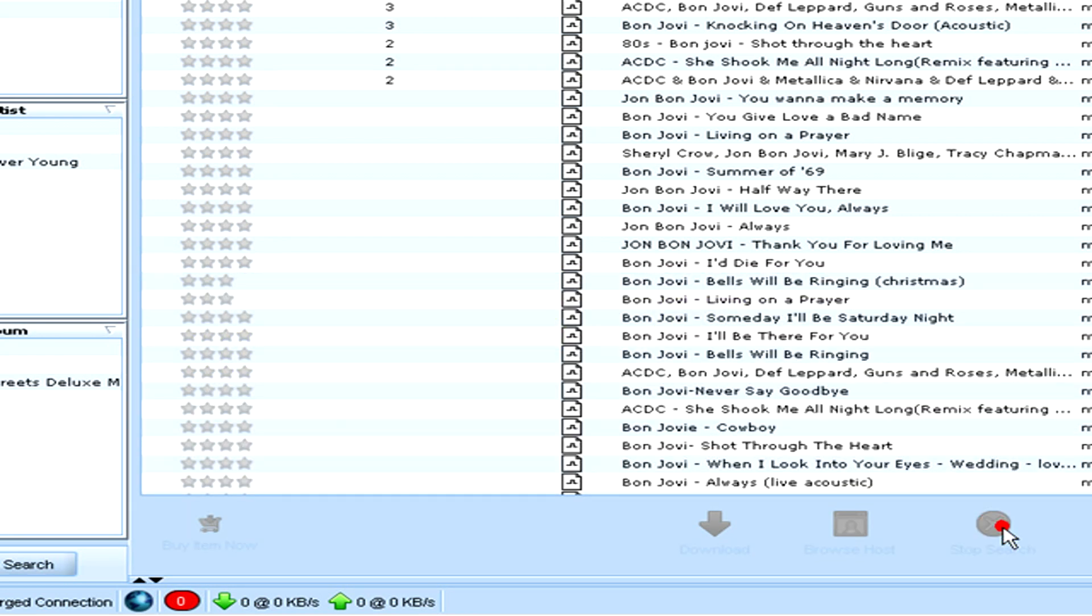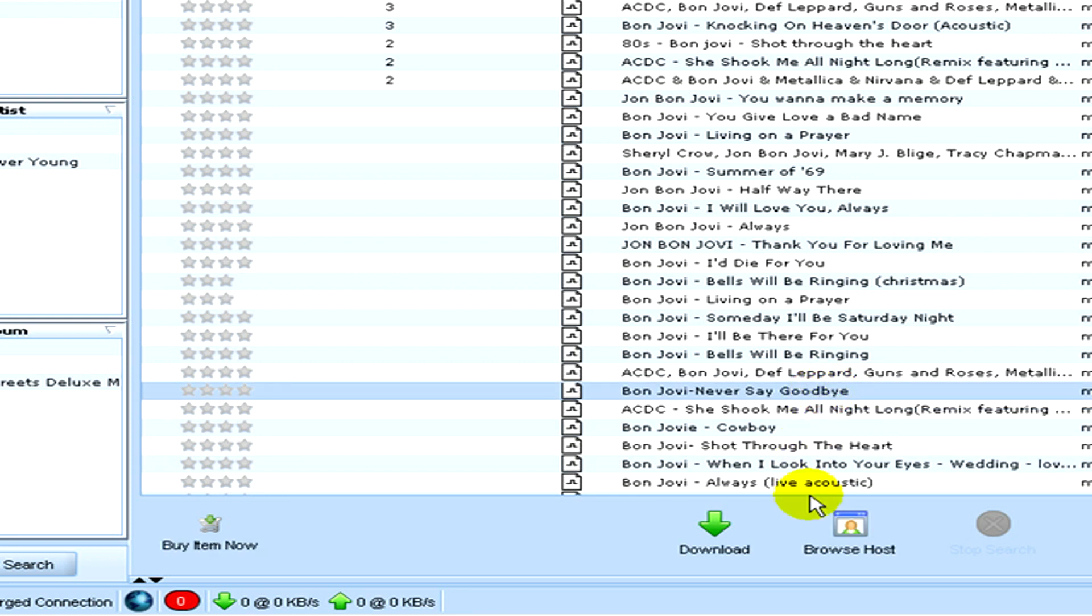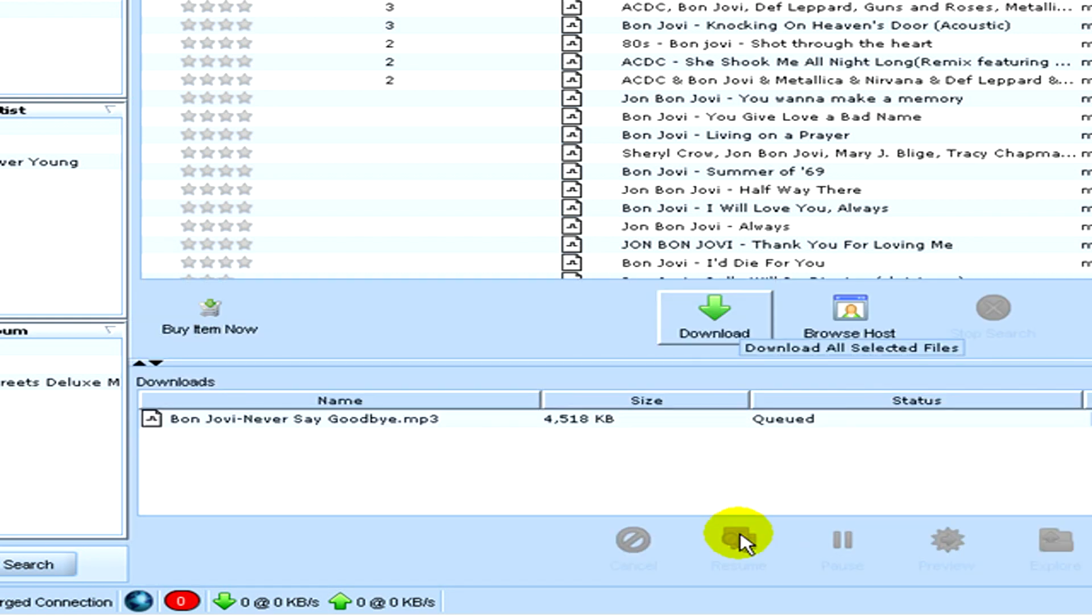I don't want any more results, so I click on stop searching and click on the one I would like to download.